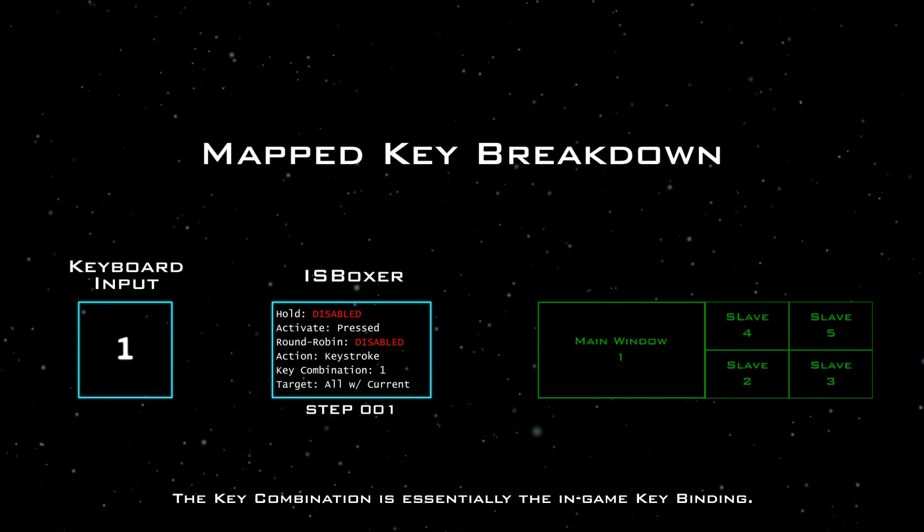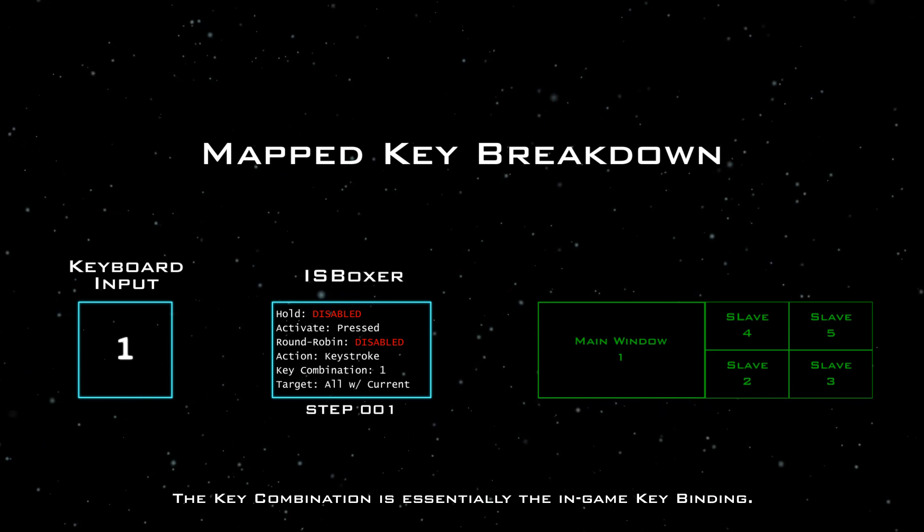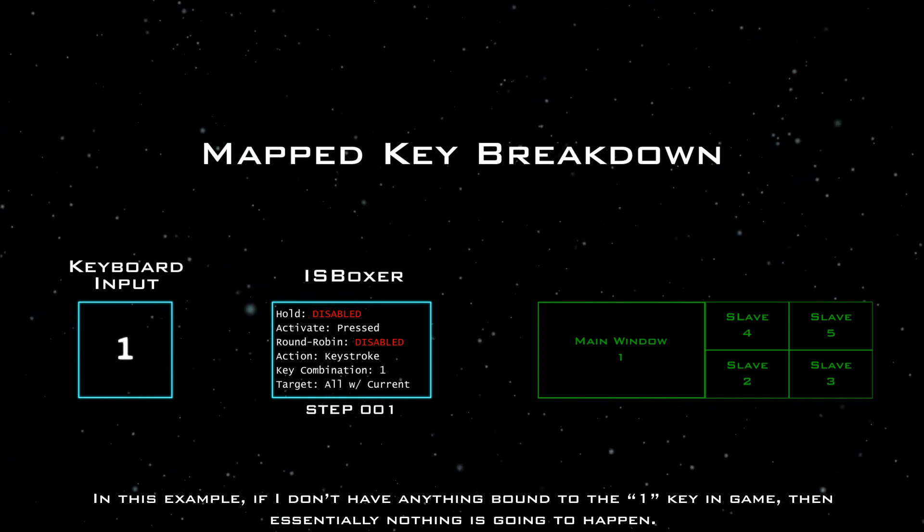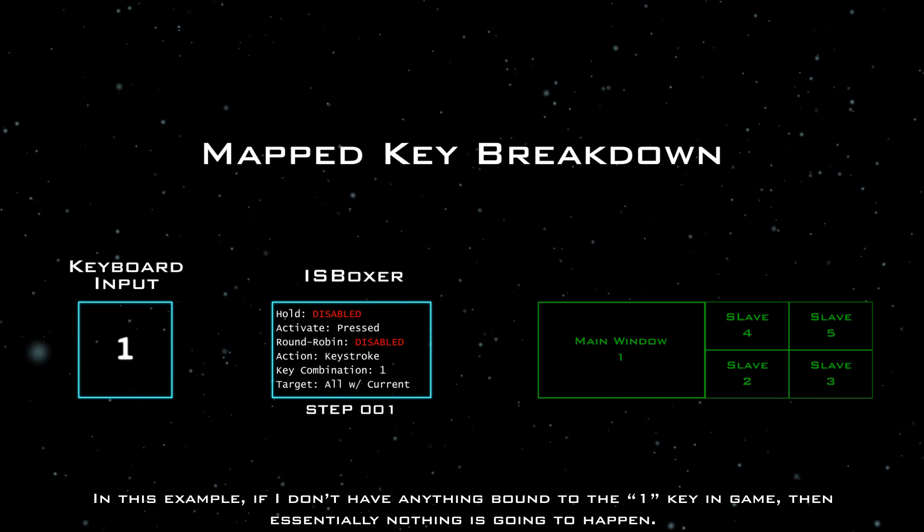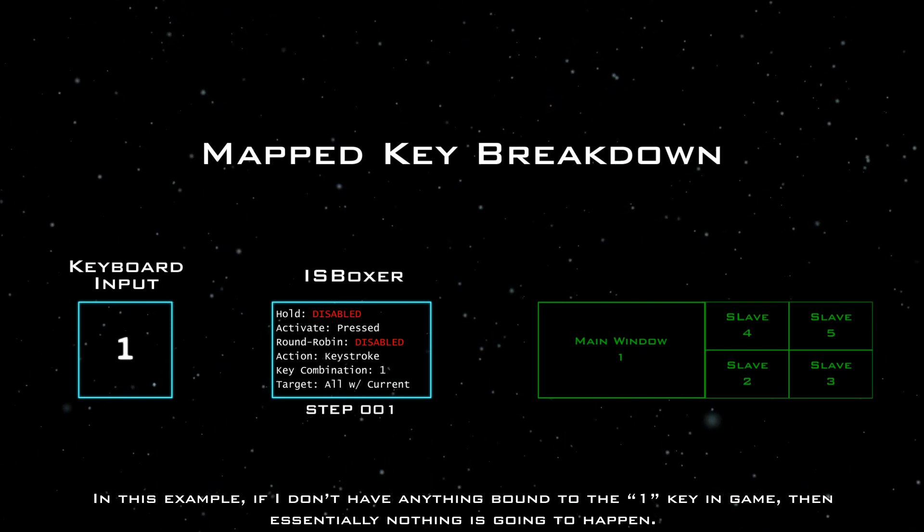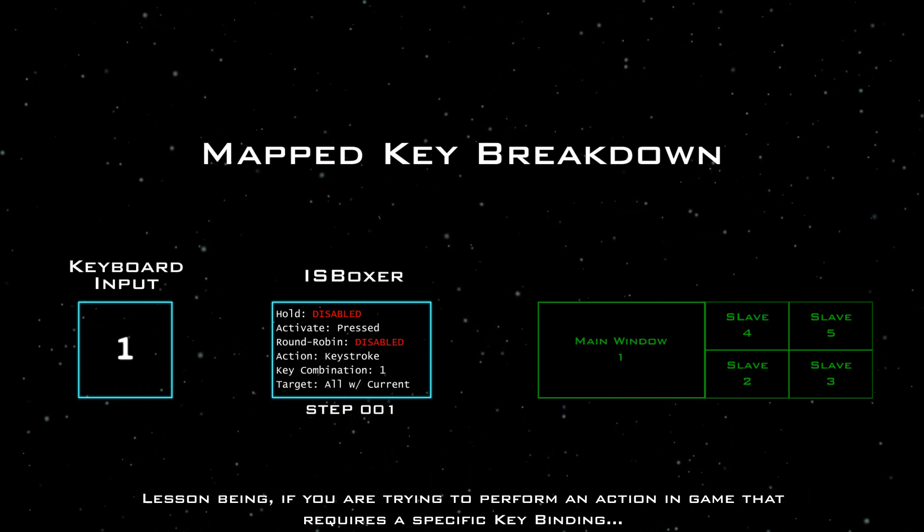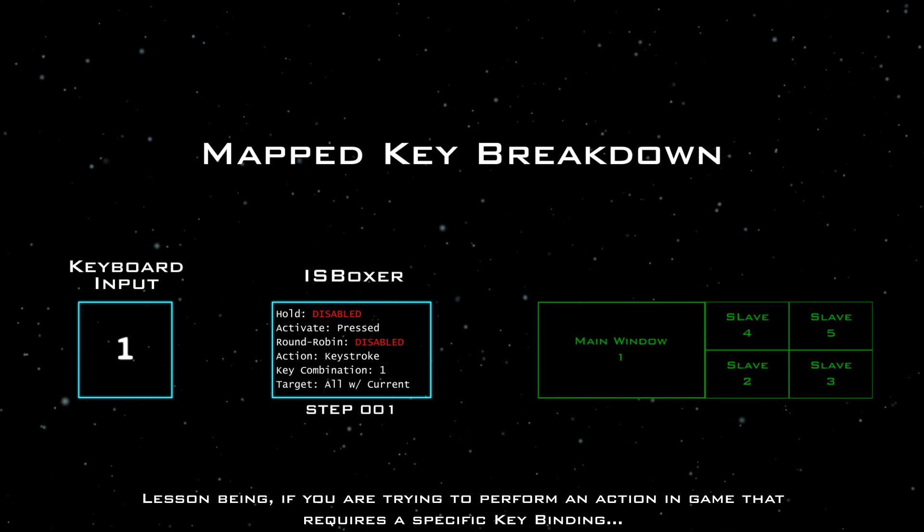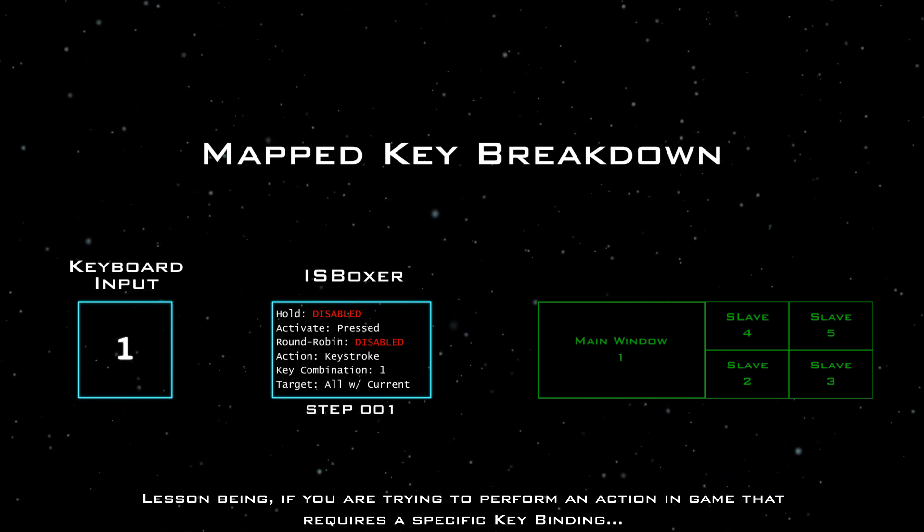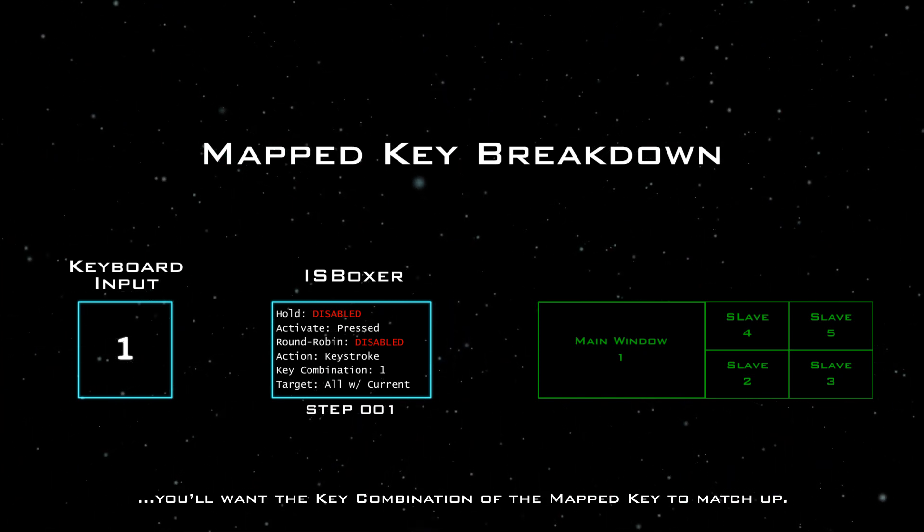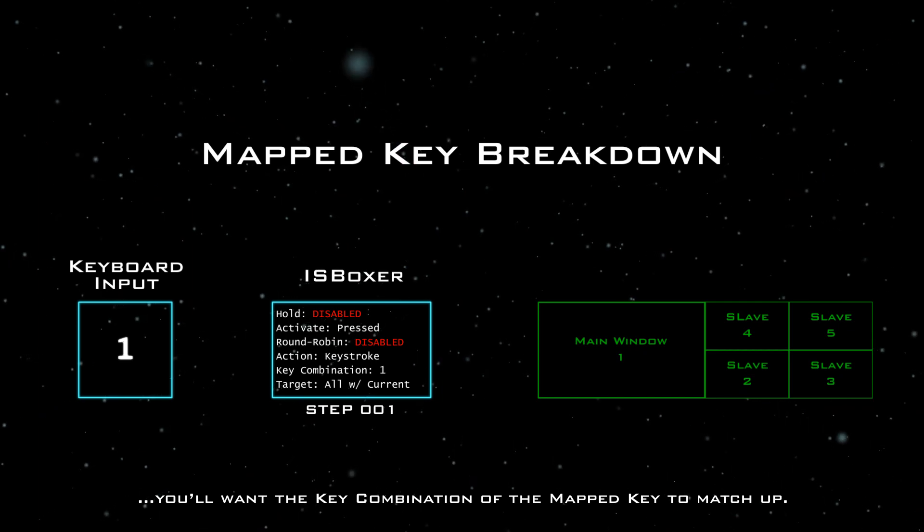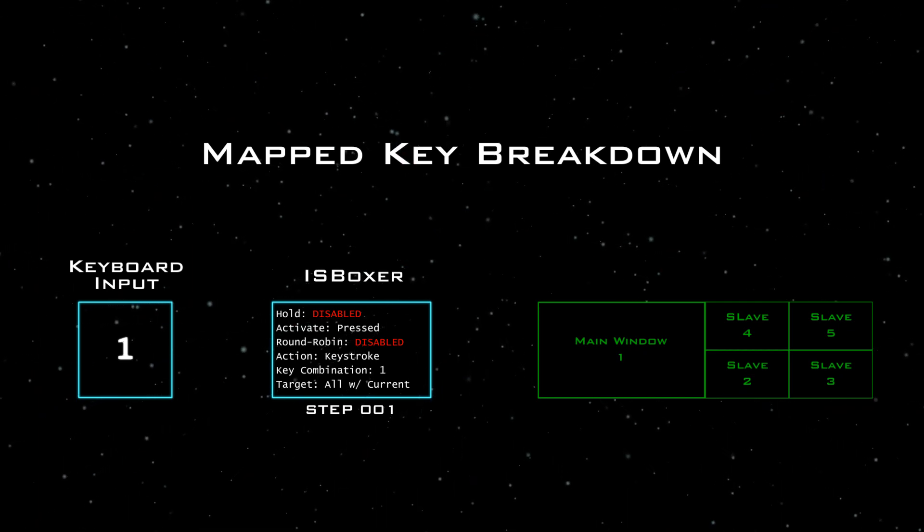The key combination is essentially the in-game key binding. In this example, if I don't have anything bound to the one key in-game, then essentially nothing is going to happen. Lesson being, if you're trying to perform an action in-game that requires a specific key binding, you'll want the key combination of the mapped key to match up.